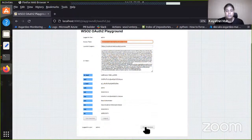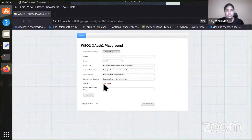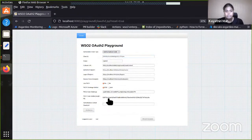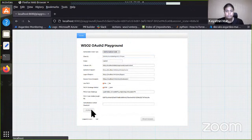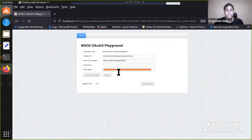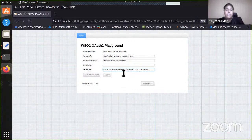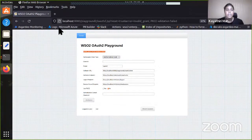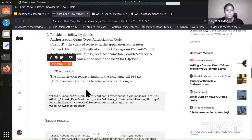We can try out the flow once again by providing a wrong code verifier. If some malicious application gets the authorization code, it still needs the code verifier. If it provides some wrong random string and tries to get the access token, obviously the token call will fail. Now we have tried the flow with the application.